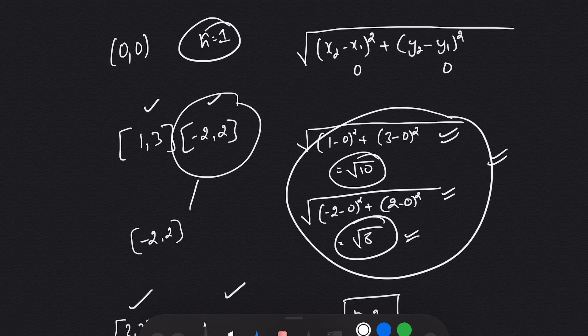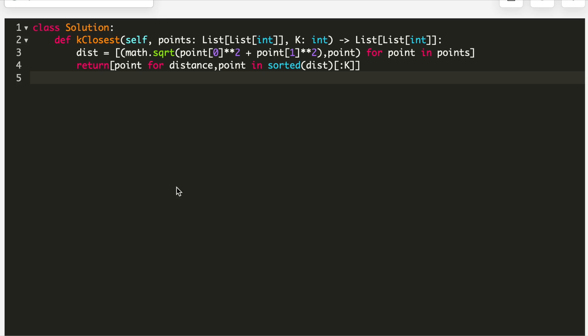Looking at the code — at line 3, I create an array called `dist` in which I store the distance and the corresponding point. For the distance calculation, I use the formula without explicitly subtracting the origin because the origin is (0, 0), so x2 - 0 = x2 and adding zero doesn't change the answer.